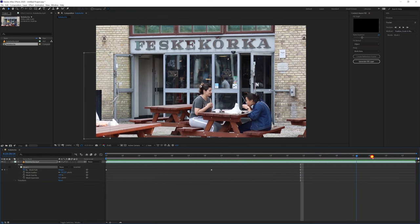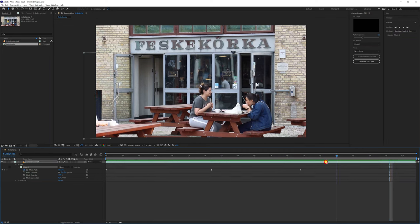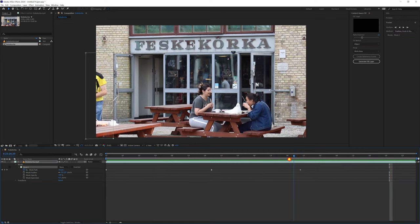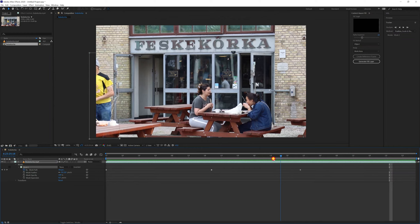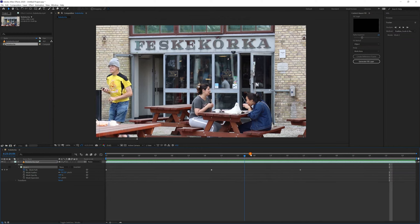Since I want to remove this man at the edge, I will leave the mask around here. Check if the mask covers everything in each single frame and then make some adjustments if necessary.